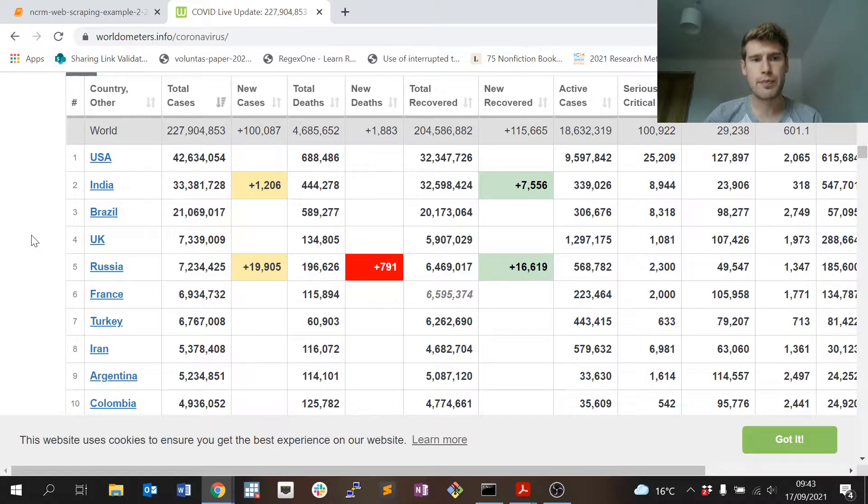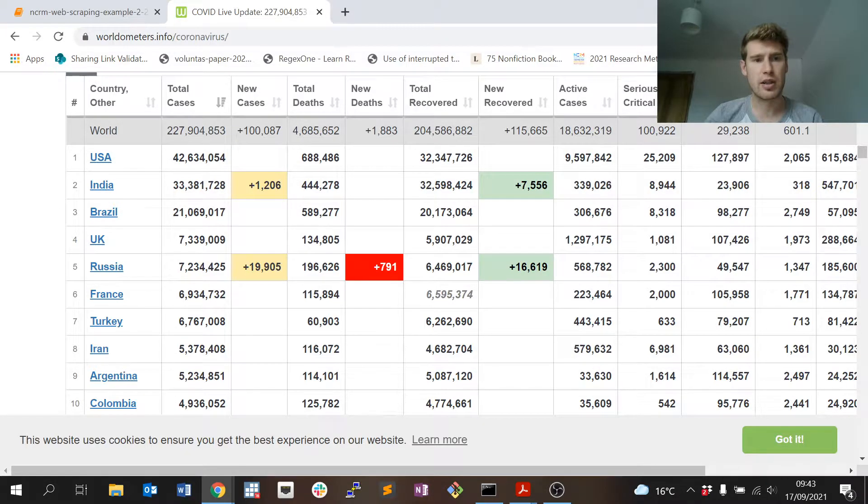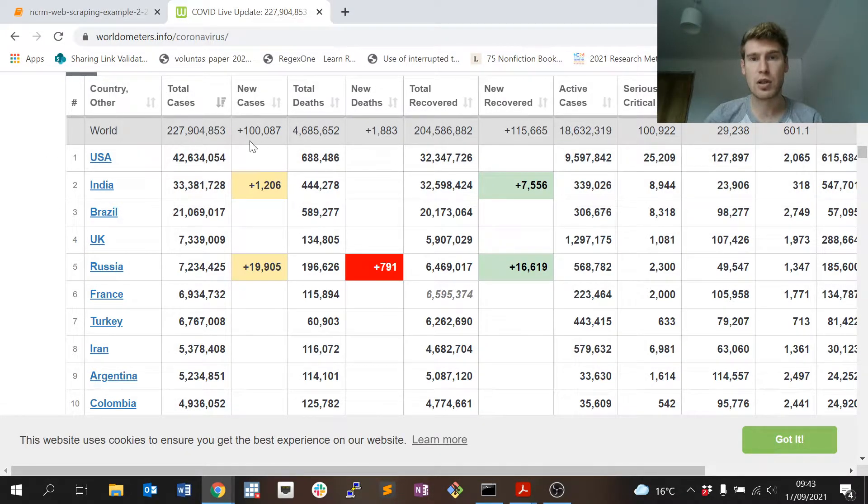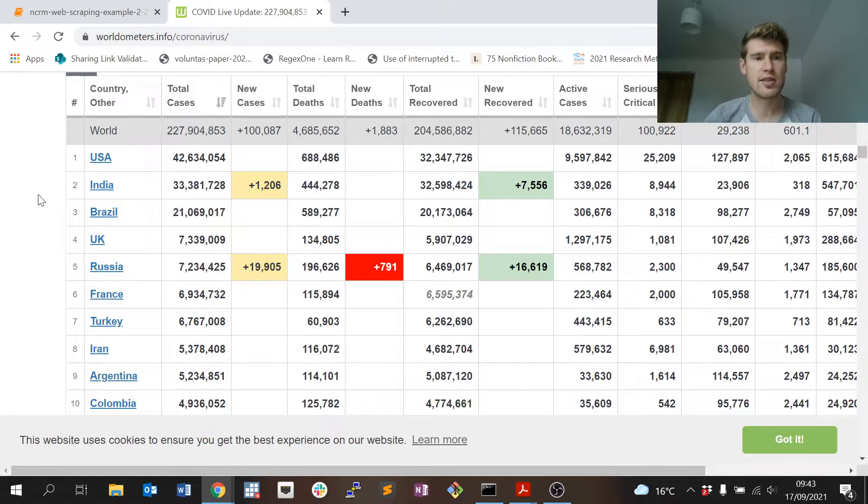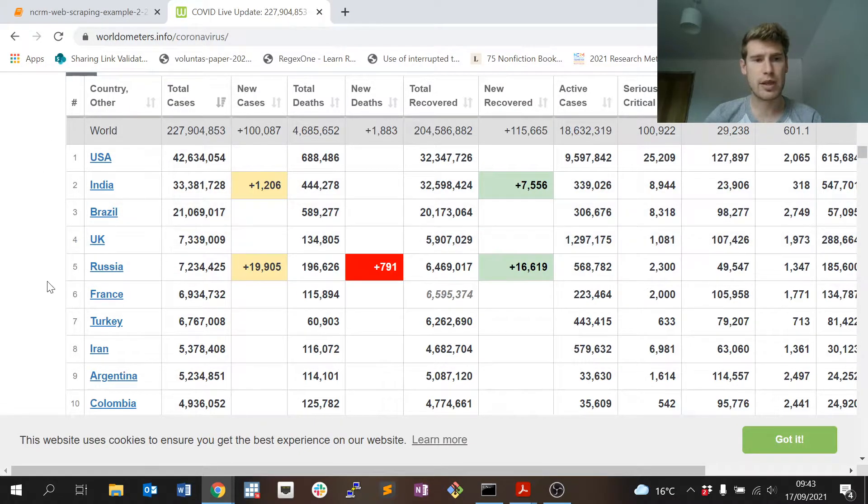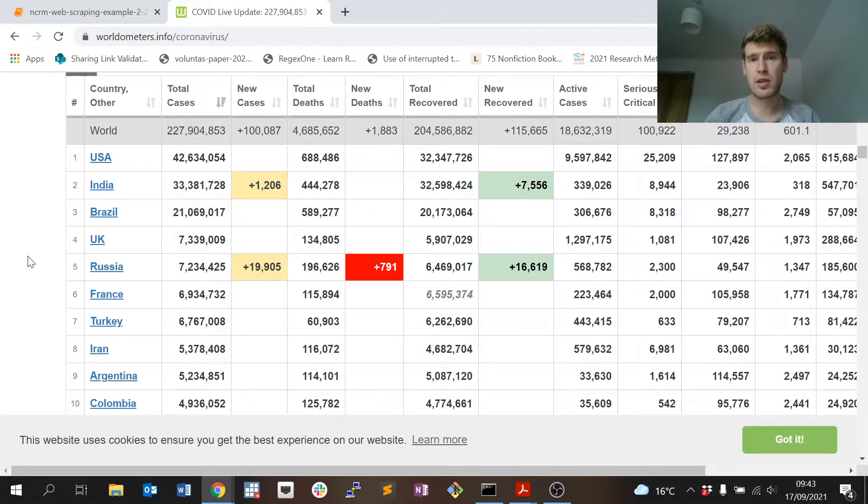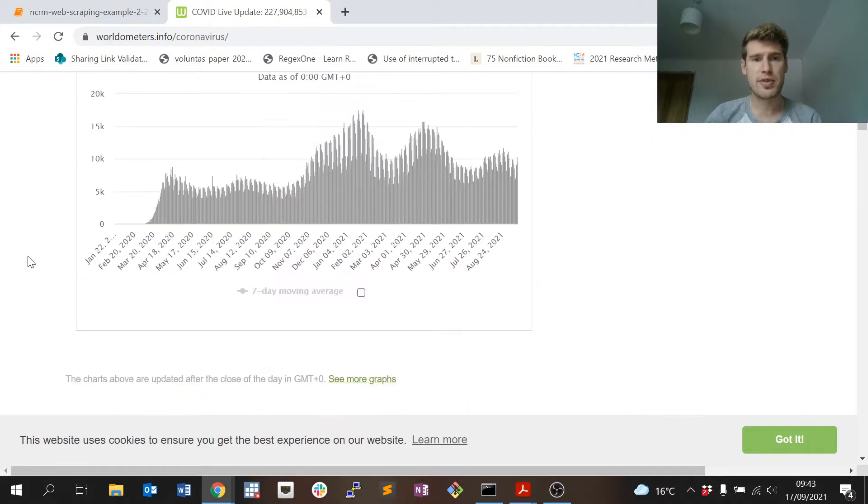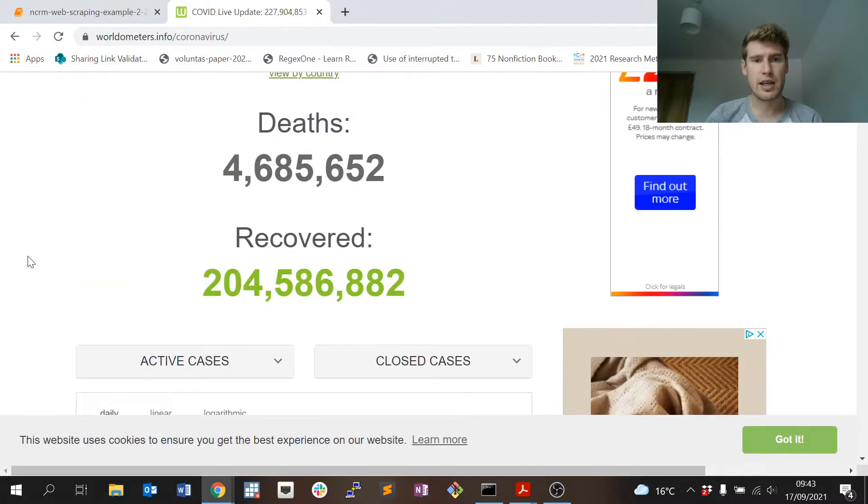We've got 13 or 14 different variables or columns in the table. We've got a row for not just every country but we've got an overall aggregate and global set of statistics, and there's some continent statistics mixed in as well.